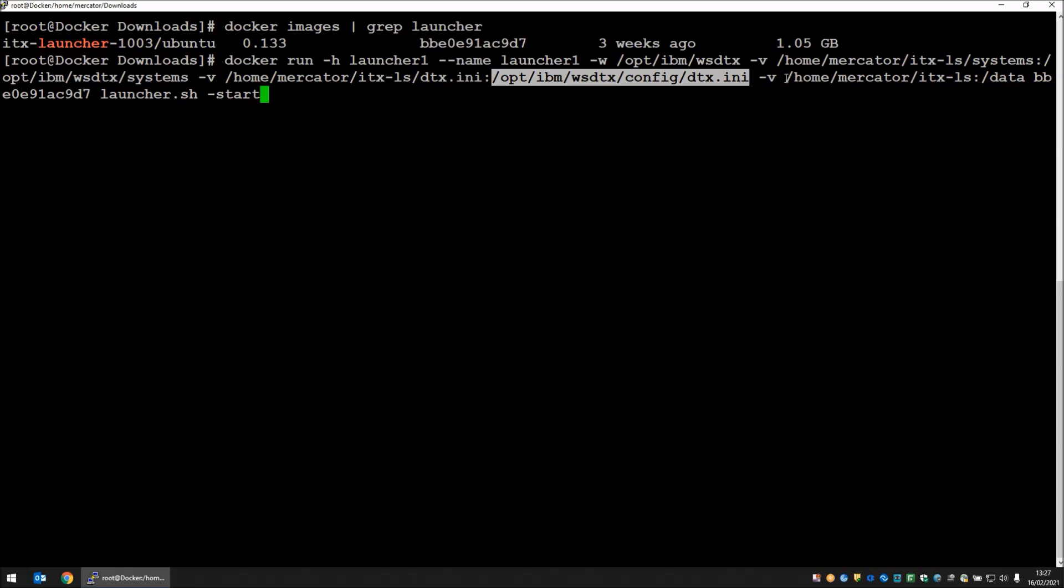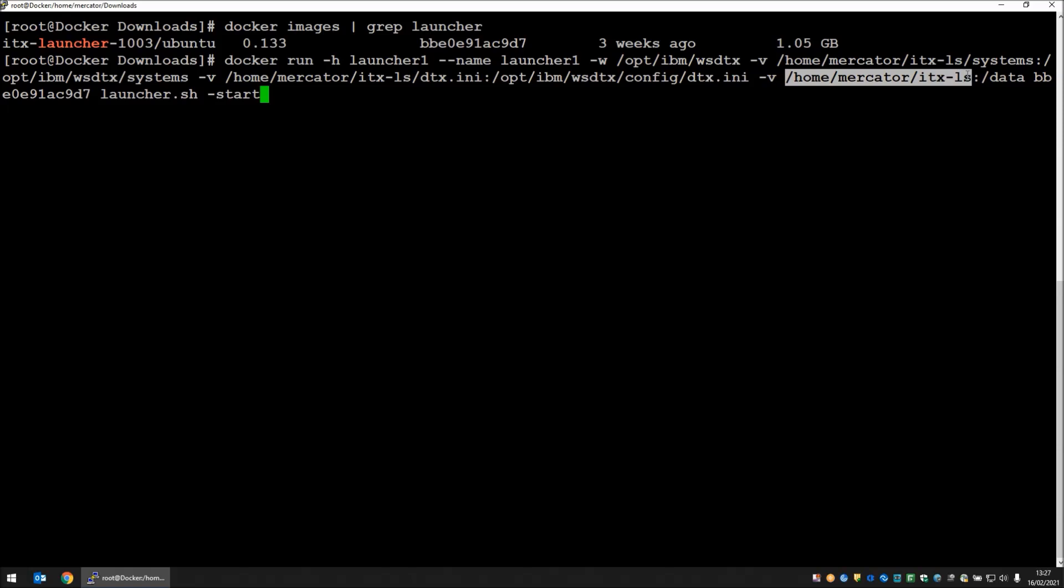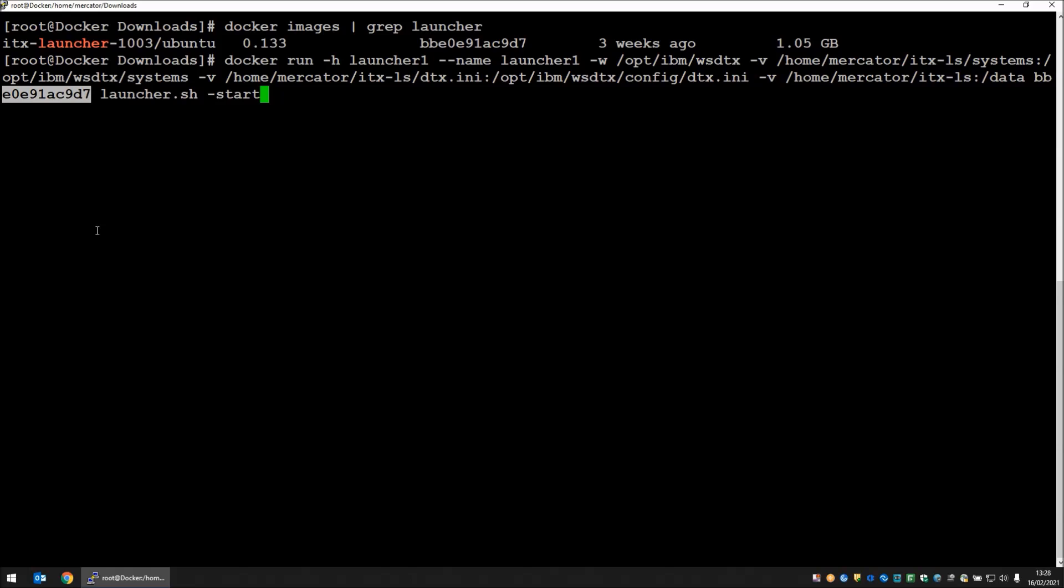The final dash v maps the general home-mercator-itx-ls directory which contains my maps, my input and output directories and such, and maps internally to the container as forward slash data. The final parameter is the image address and then this is the command that is going to be run internally when the docker starts. I'm going to hit enter.